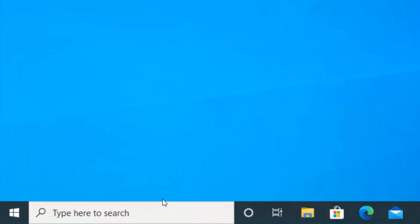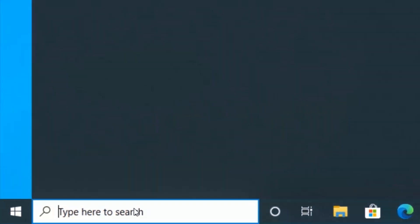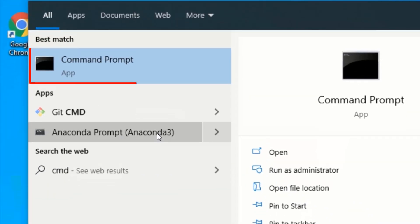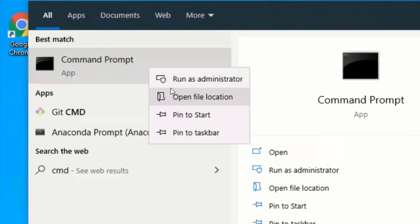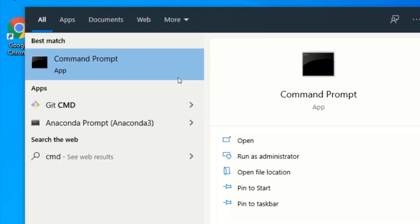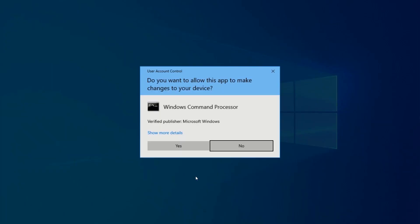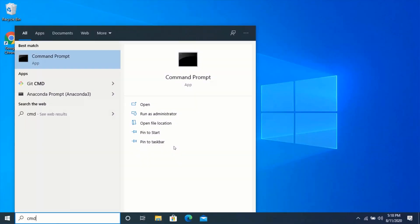Click on the Windows search bar and search CMD. Right click on Command Prompt and click on Run as administrator. Click on Yes.